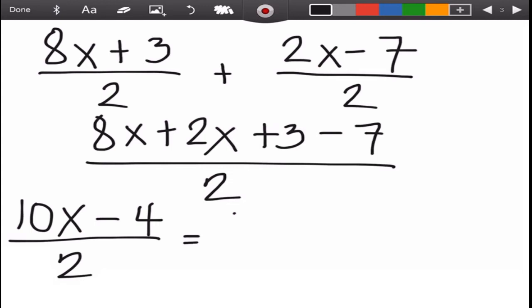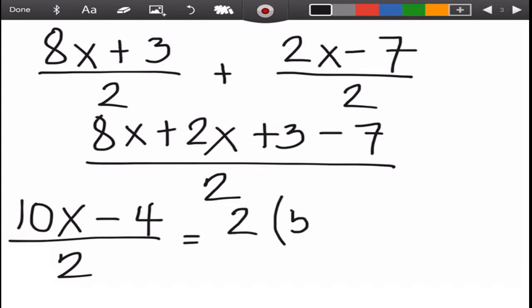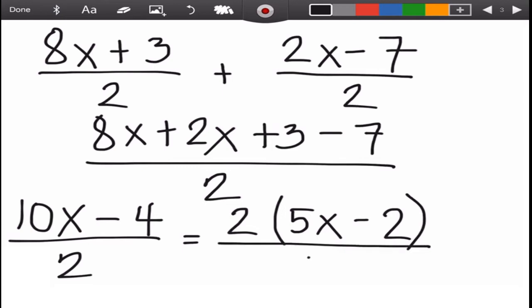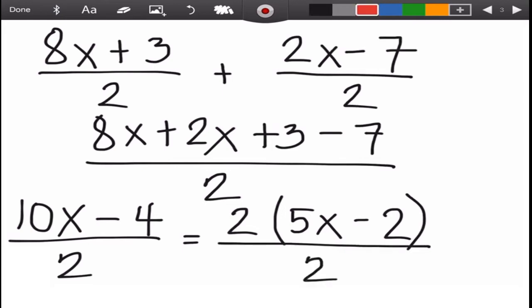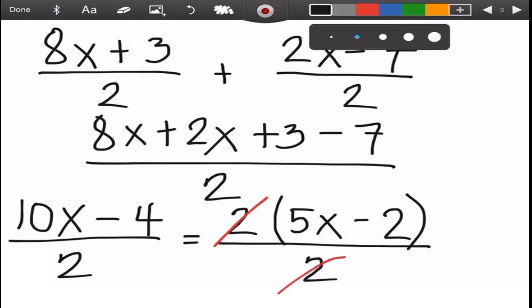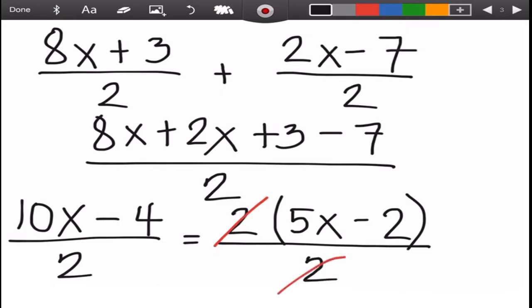So we have ten x minus four over two. We can still factor the numerator using the GCF. The GCF is two: ten x divided by two is five x, four divided by two is two. Copy the sign and the denominator, then cancel the two in the numerator with the two in the denominator. The final answer is five x minus two.